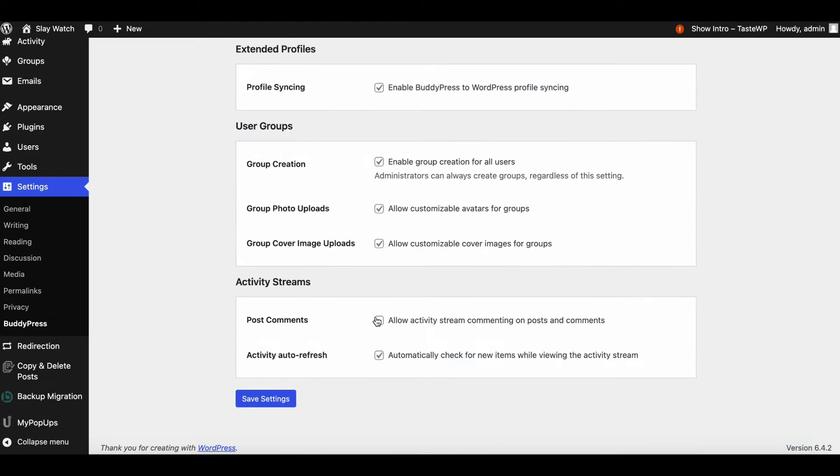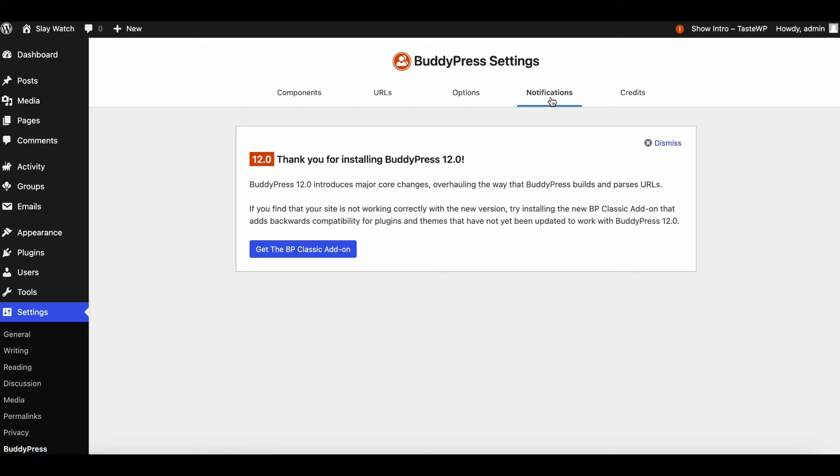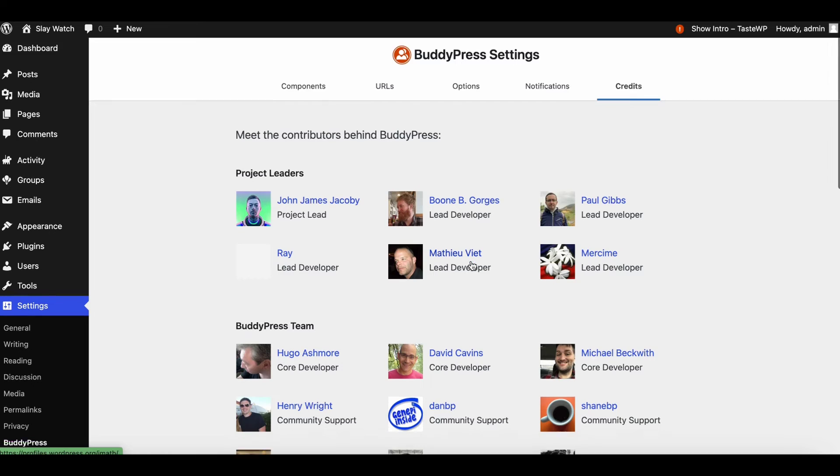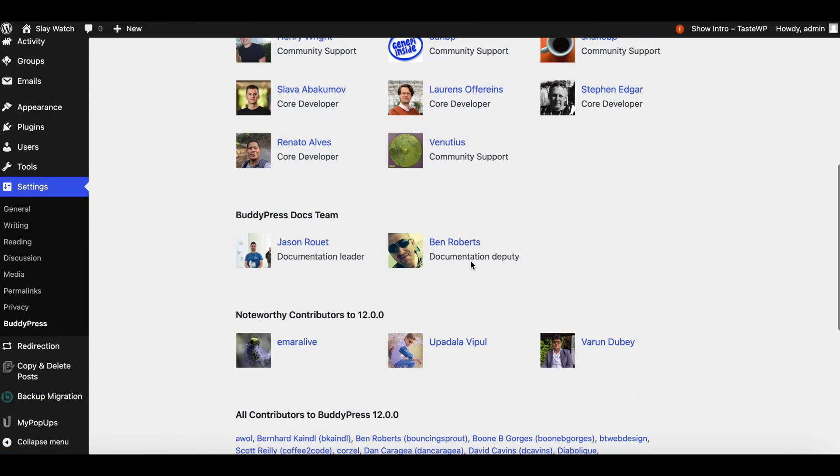An important feature included is the syncing of profiles between BuddyPress and WordPress, ensuring seamless integration and user experience. Latest BuddyPress 2.0 introduces major core changes, thanks to BuddyPress contributors.